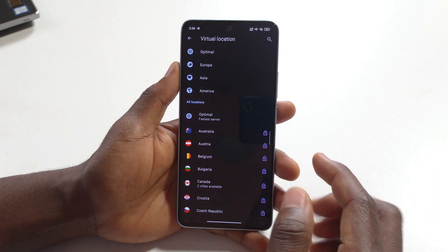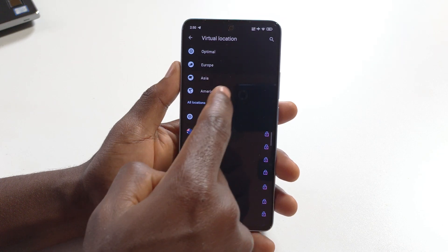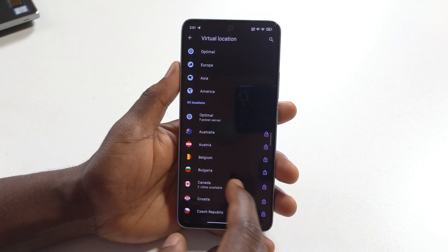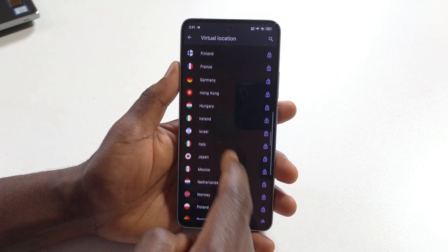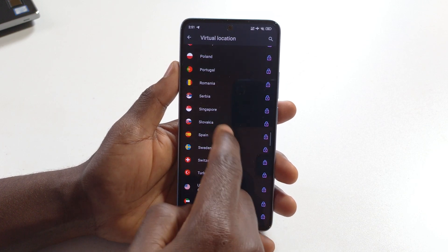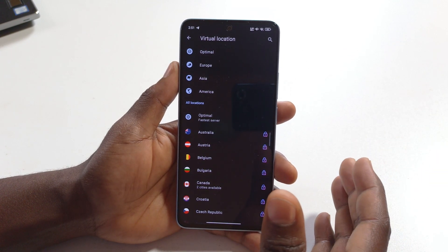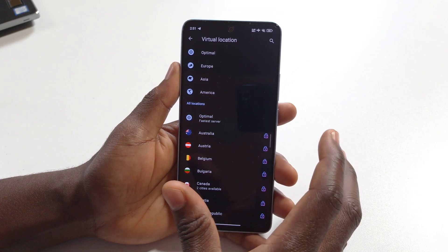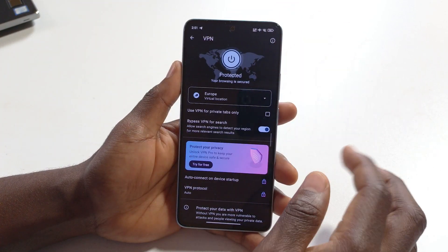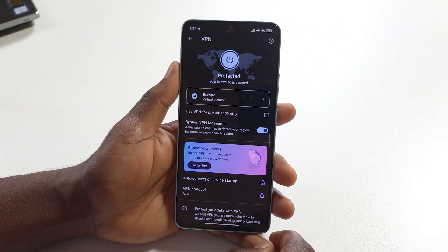For the free version you can only choose estimated regions, so you can choose countries in Europe, Asia, or America. The VPN service is going to select the specific country for you, but if you are using the paid version then you can choose whichever country you want. If you want the VPN to choose the best server for you, you can just tap Optimal, then make sure it's enabled and you should have your VPN connection.